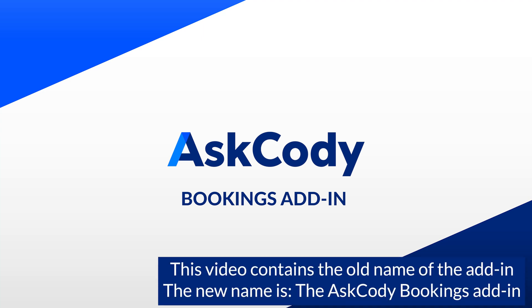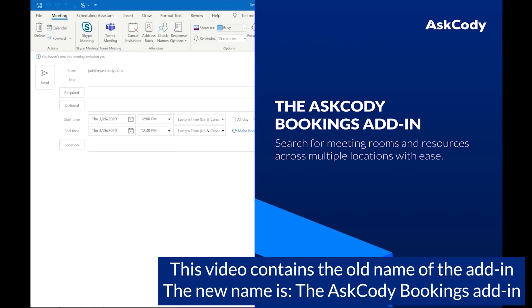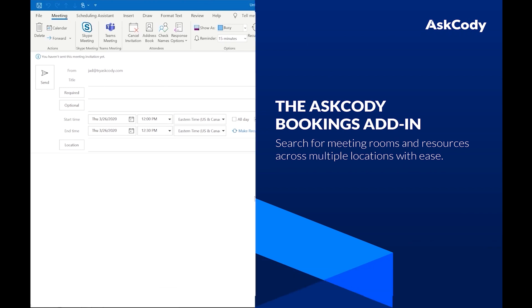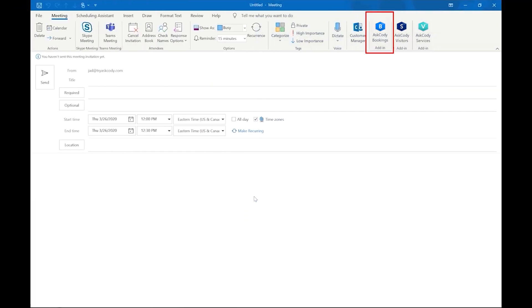Hello. Today we will walk through the AskCody Workplace add-in. The Workplace is one of three AskCody add-ins that lets you search for all meeting rooms across multiple locations and time zones with ease.